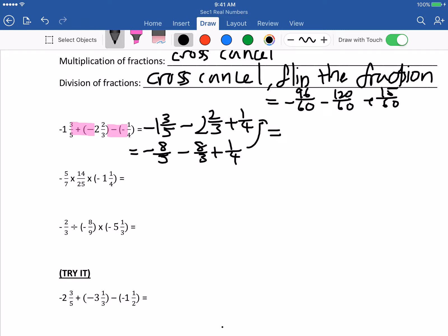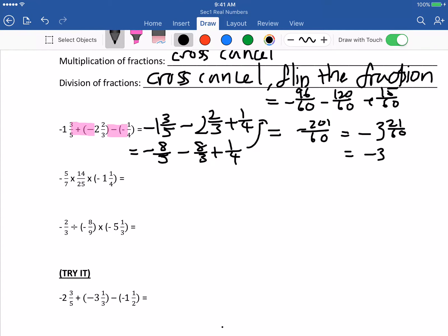So it equals: minus 96 minus 120 is negative 216, plus 15 gives negative 201 over 60. That equals negative 3 and 21 over 60. Reduce to lowest terms: negative 3 and 7 over 20. That's the answer.